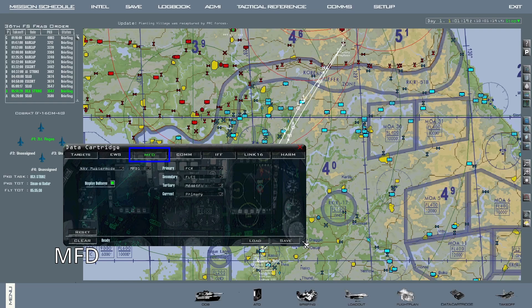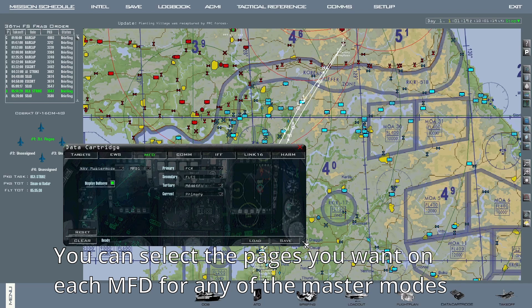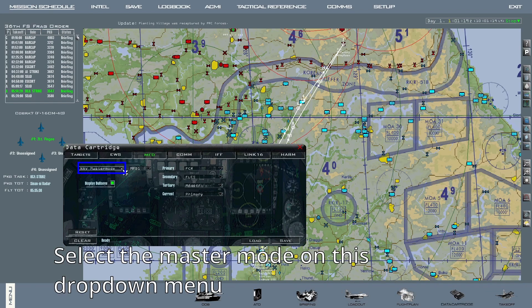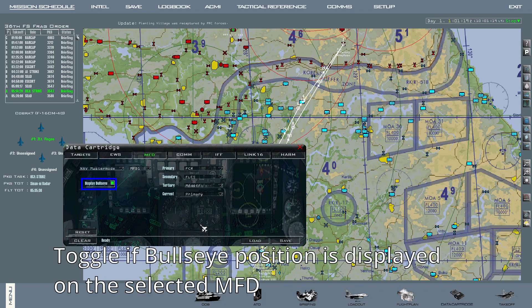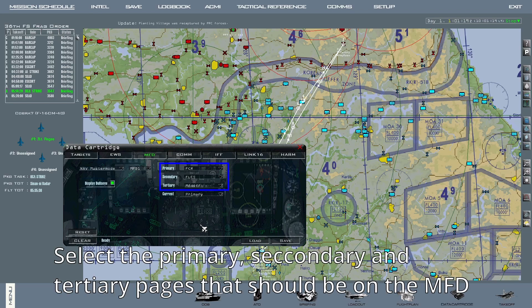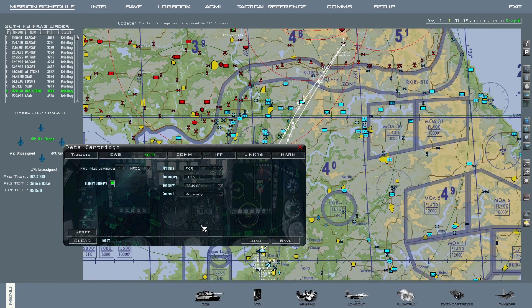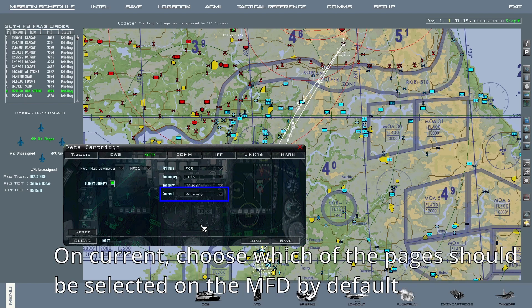On the MFD tab, you can select which pages you want on each MFD for any of the master modes in the aircraft. Select the master mode on this drop-down menu. To the right of that, select the MFD you want to configure. Toggle if bullseye position is displayed, then select the primary, secondary, and tertiary pages that should be on the MFD by default. On current, choose which of the pages you configured above should be the selected page by default.